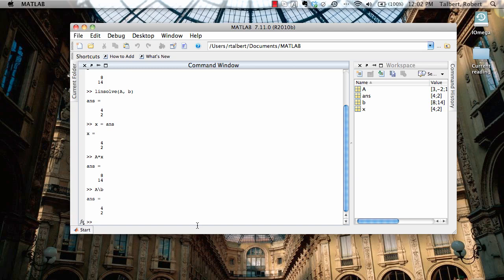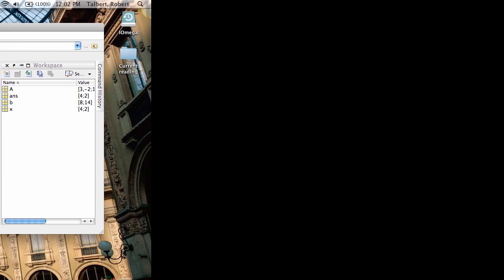So there are two commands in MATLAB that solve linear systems, both linsolve and the backslash operator. Both involve knowing the coefficient matrix and the right-hand side vector, and both produce the values of X that you need to solve the system. Let's go back and look at a little more complicated system and see how it works in MATLAB as well.